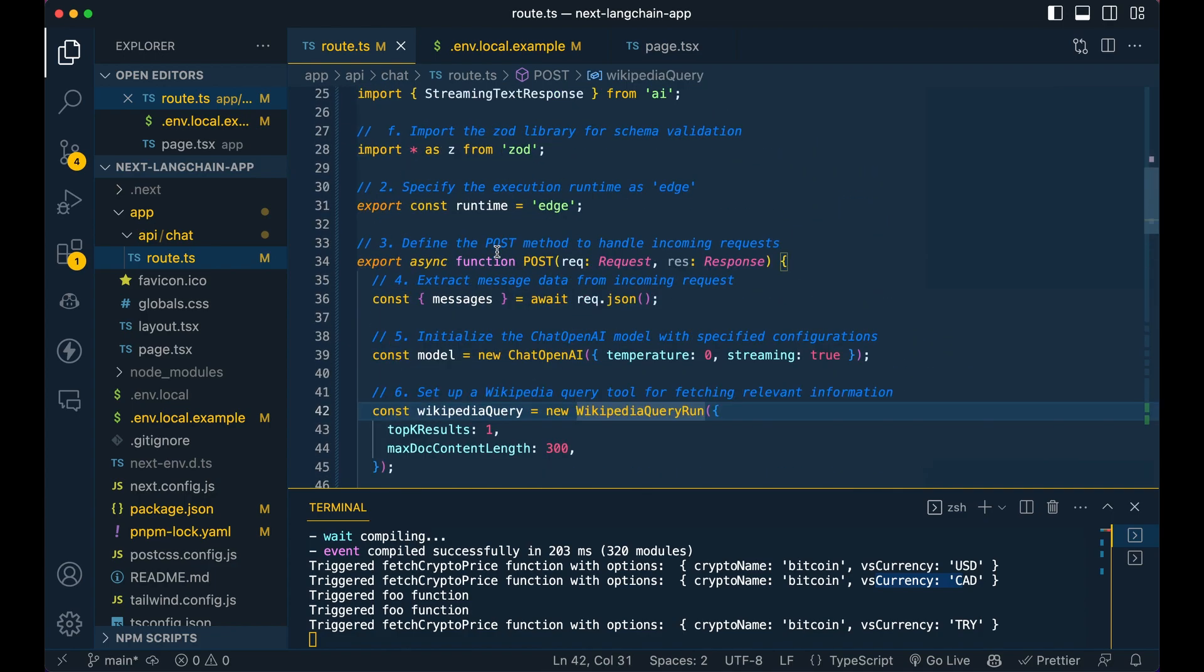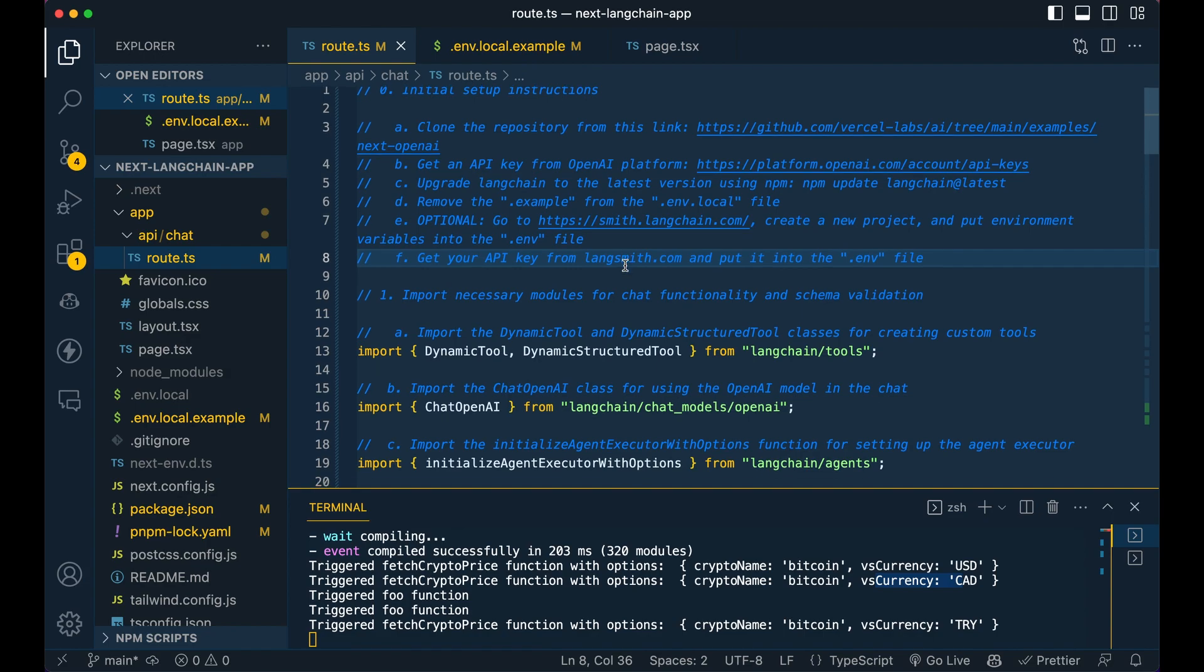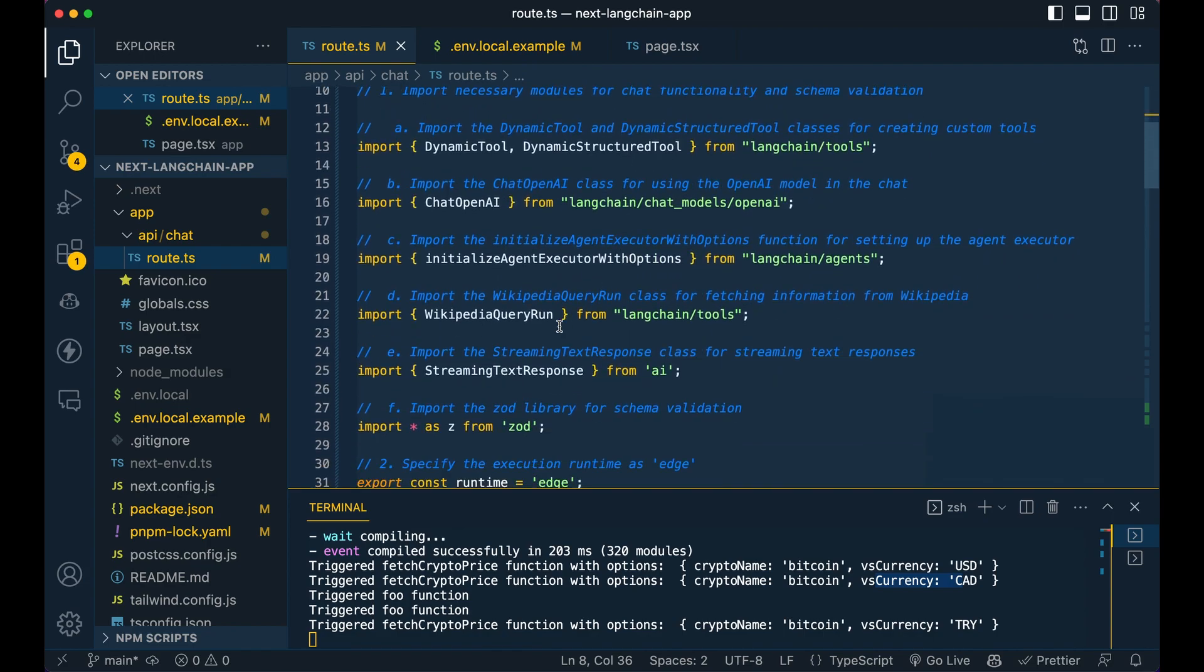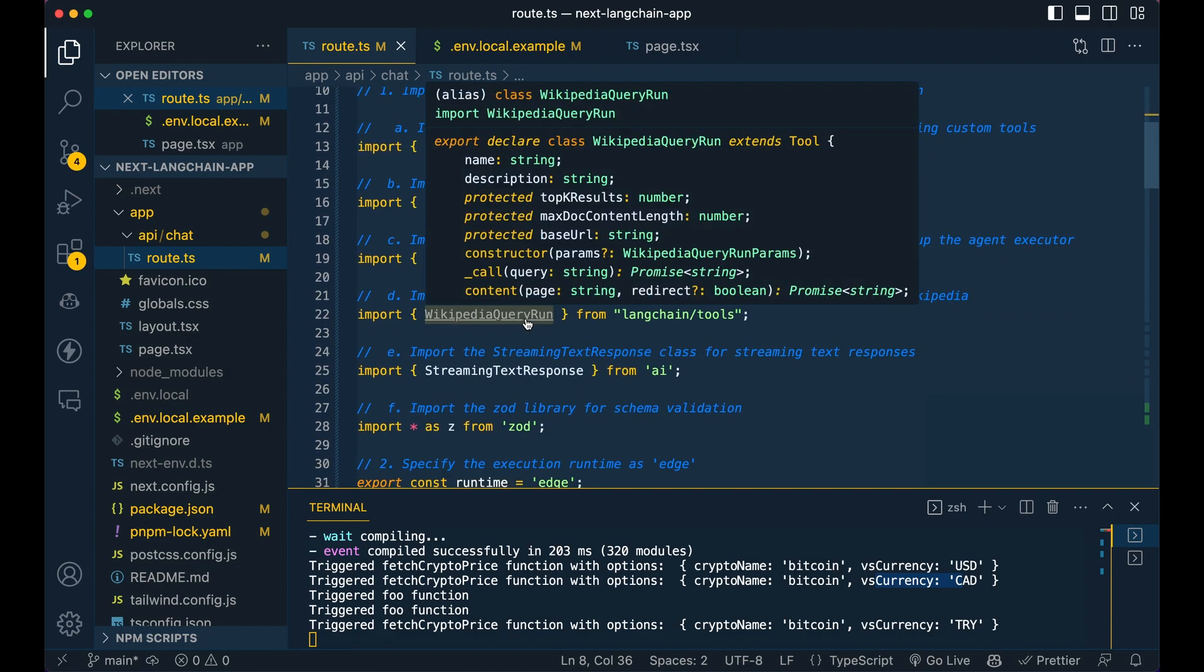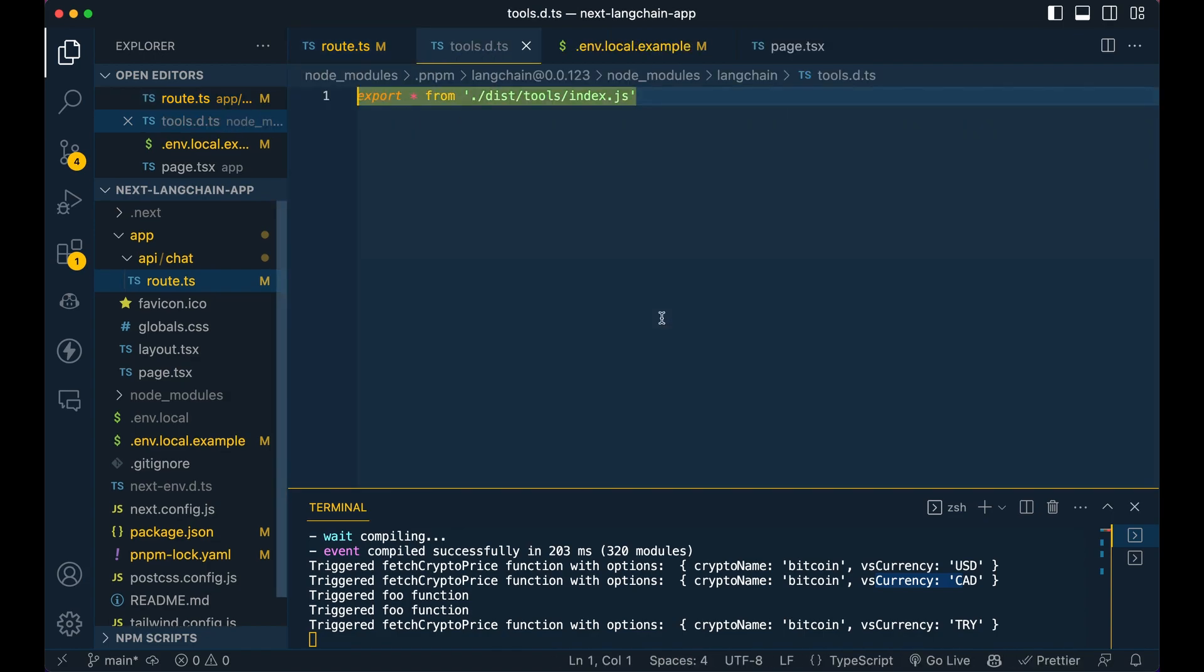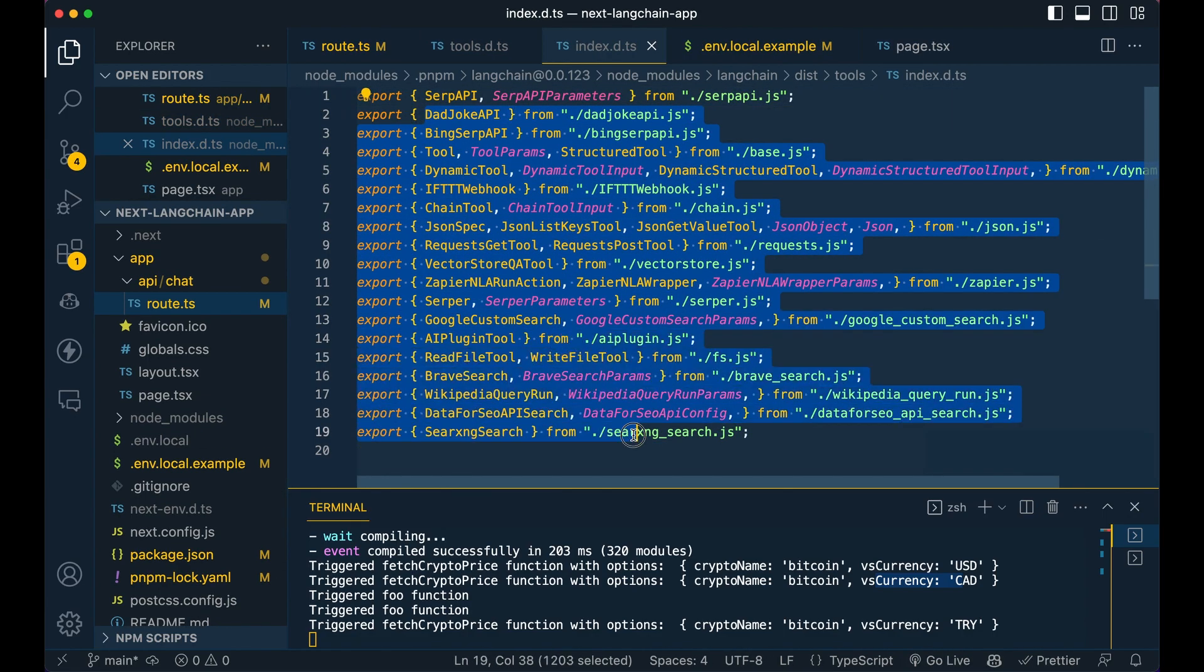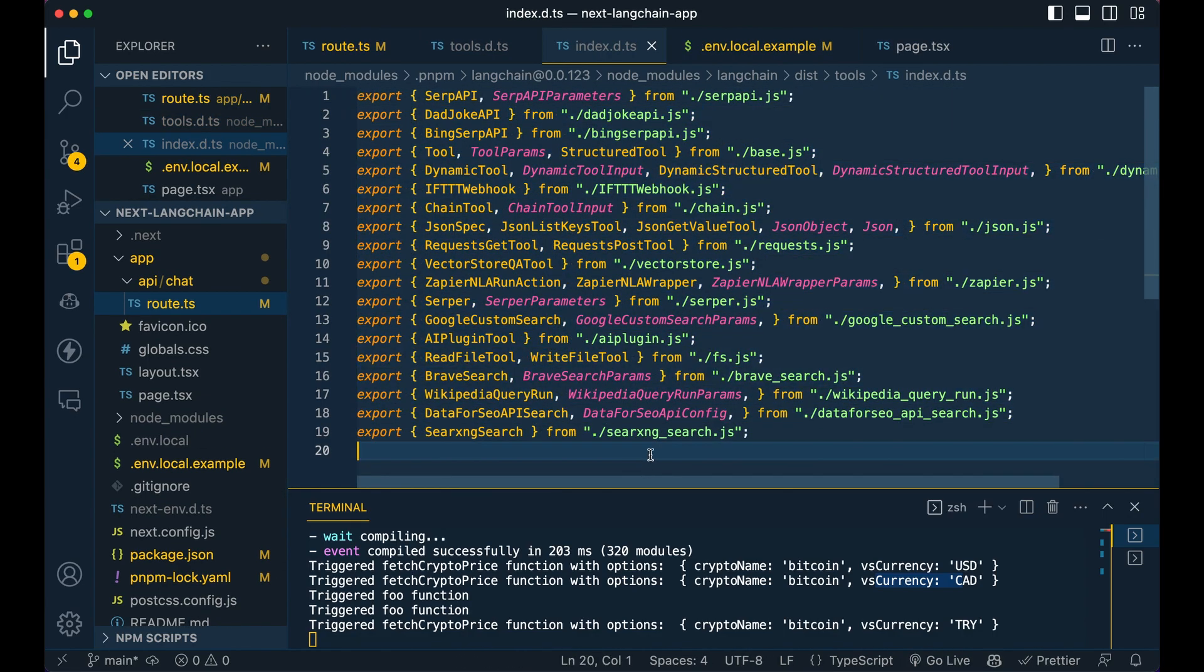Now, if you actually want to find the tools for Langchain, as an example, you can just go over to the Langchain slash tools. And then if you just take a look here, you can see a number of the tools that are available.